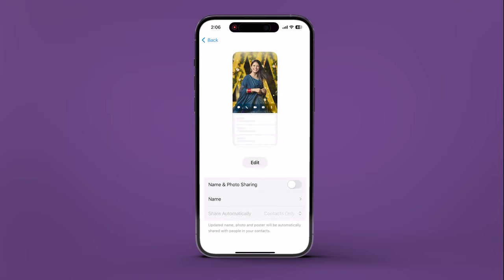Rest assured, this video will guide you for personalizing contact posters on iPhone. Subscribe to Guiding Tech and delve into one of our hand-picked videos designed specifically for you in the description.